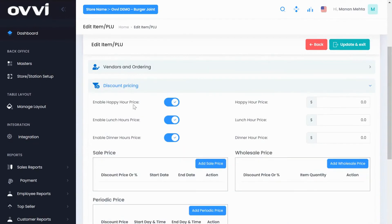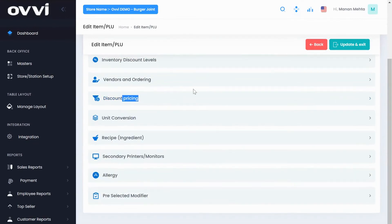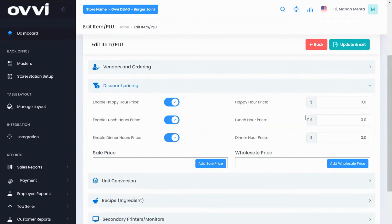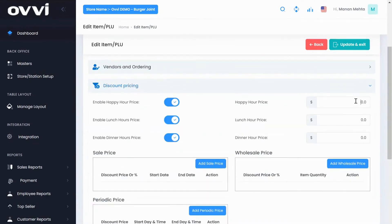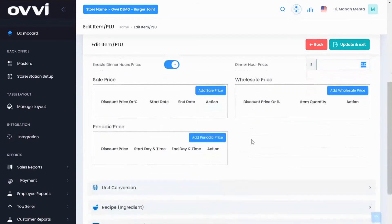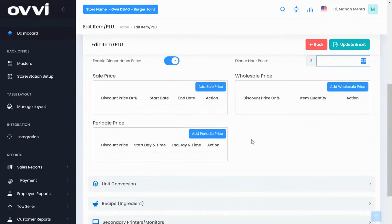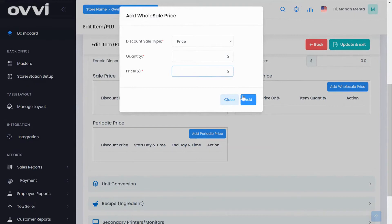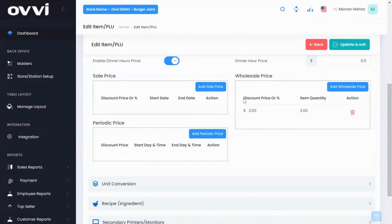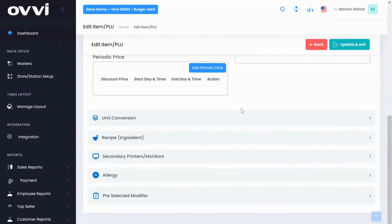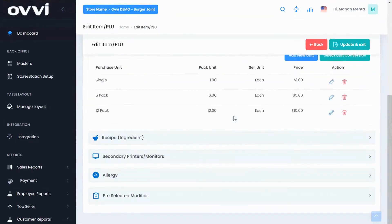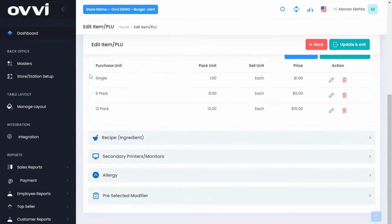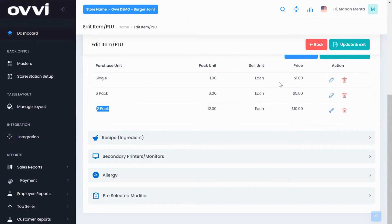For discount pricing, you can activate happy hour, lunch and dinner pricing for the same item and the system will automatically change the price during those timings. You can also see bundle pricing like two packs of coke you want to sell for $2. You can create mix and match or bundle pricing as well. Unit conversion will enable you to sell the same item as a single, six pack or 12 pack and you can program different pricing for each unit.